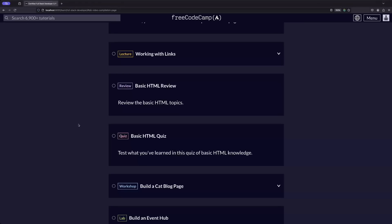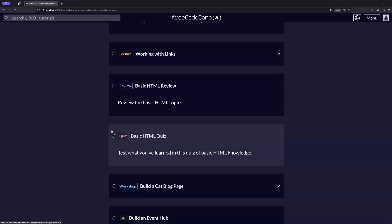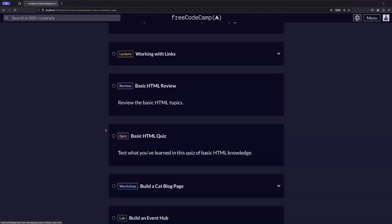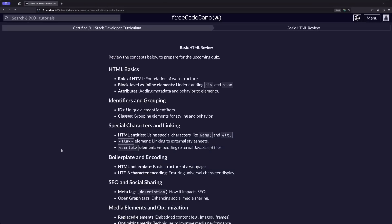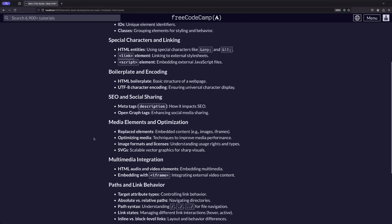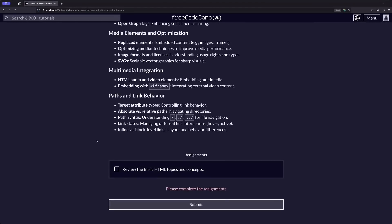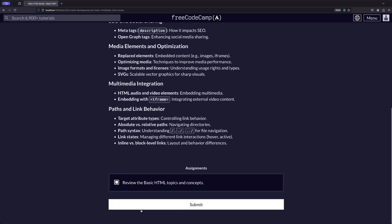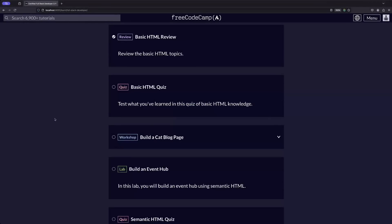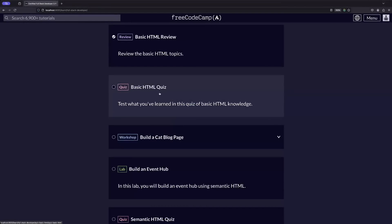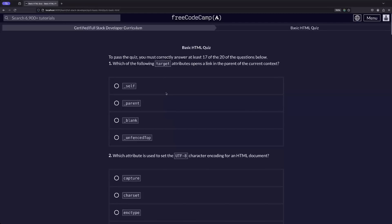Review pages help you refresh the key concepts from each course, preparing you for the upcoming quiz. Quizzes test your understanding and ensure that you've retained the essential knowledge.